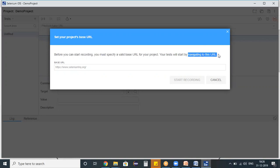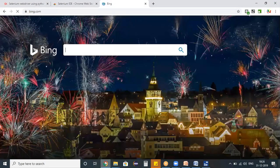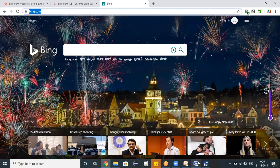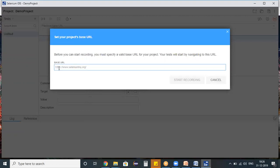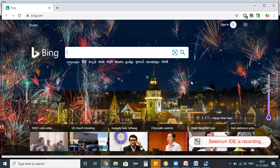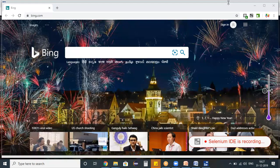When you create a new project in Selenium IDE, you have to specify on which application you want to perform operations. The first action Selenium IDE will do is navigate to that URL. My requirement is to perform a search operation on bing.com, so I'm copying the Bing URL and placing it in the base URL field. I'm specifying the URL with the protocol: https://www.bing.com. Now clicking 'Start Recording' - a new Chrome browser opened, navigating to the URL I specified.